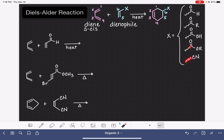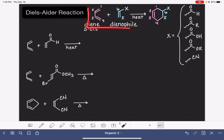This little squiggly line is used to indicate the point where the X group attaches to the dienophile. The dienophile also needs to be either an alkene or an alkyne. This reaction is shown here as it would take place with a dienophile that's an alkene. If you have an alkyne, you just end up with an extra double bond in your product.